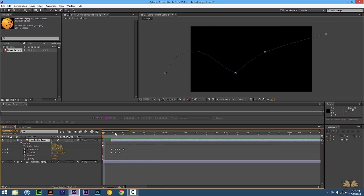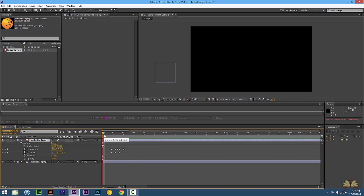So that's pretty much it. I hope you guys enjoyed this tutorial on Adobe After Effects CC. If you liked this video, give it a thumbs up. And I'll see you guys in the next tutorial. Cheers.